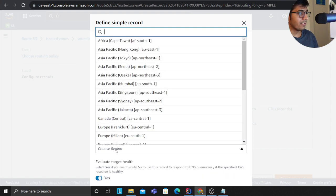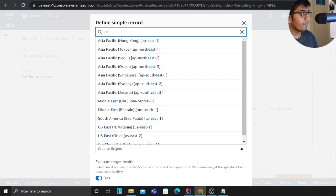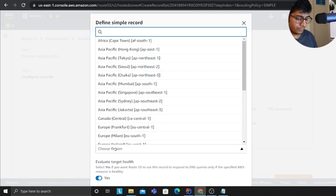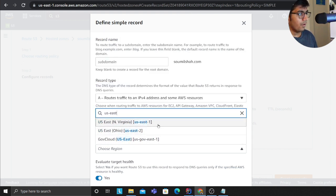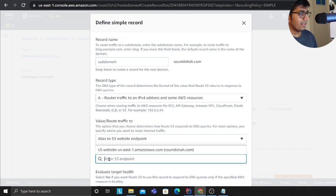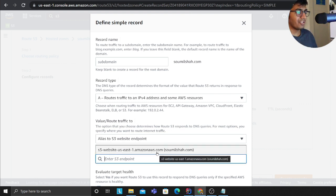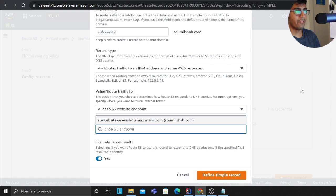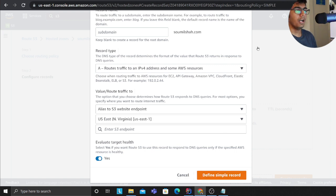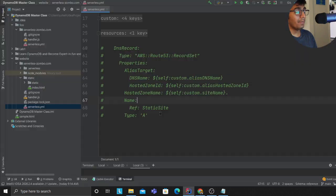And then this will point to I guess an S3, and then you can select the region. Select a region and there will be your website, a static website on S3. Select that and then click on create and this should do the job for you.